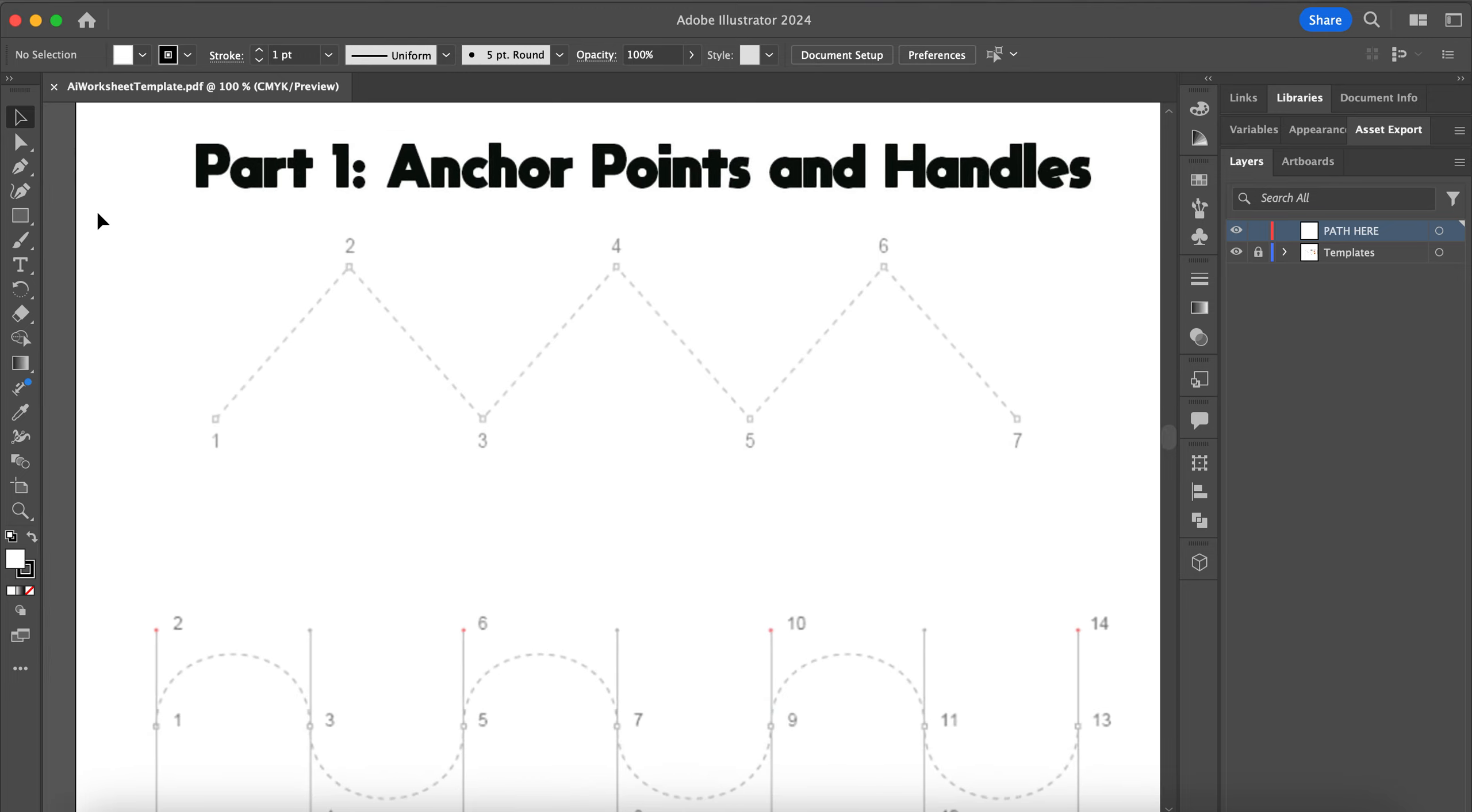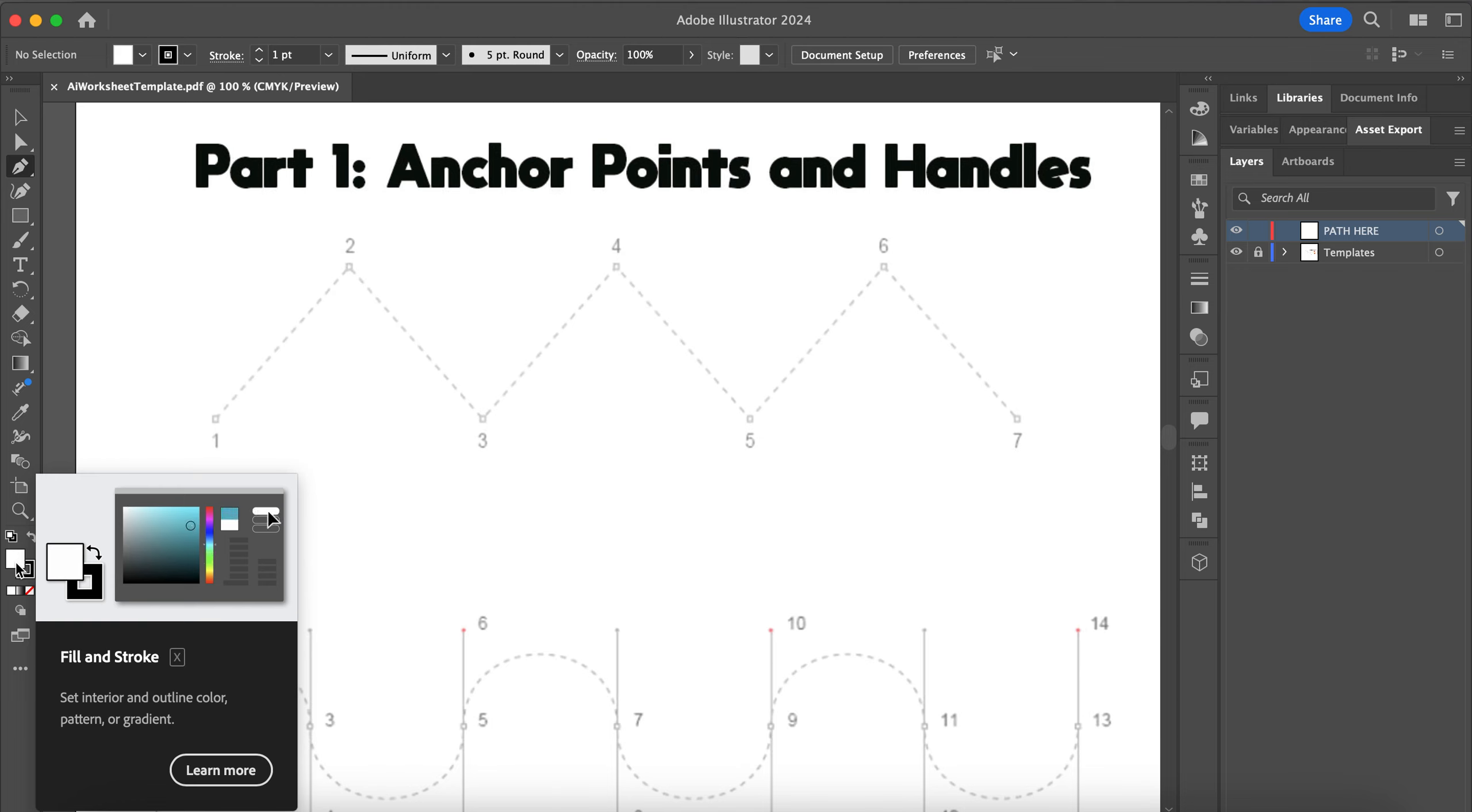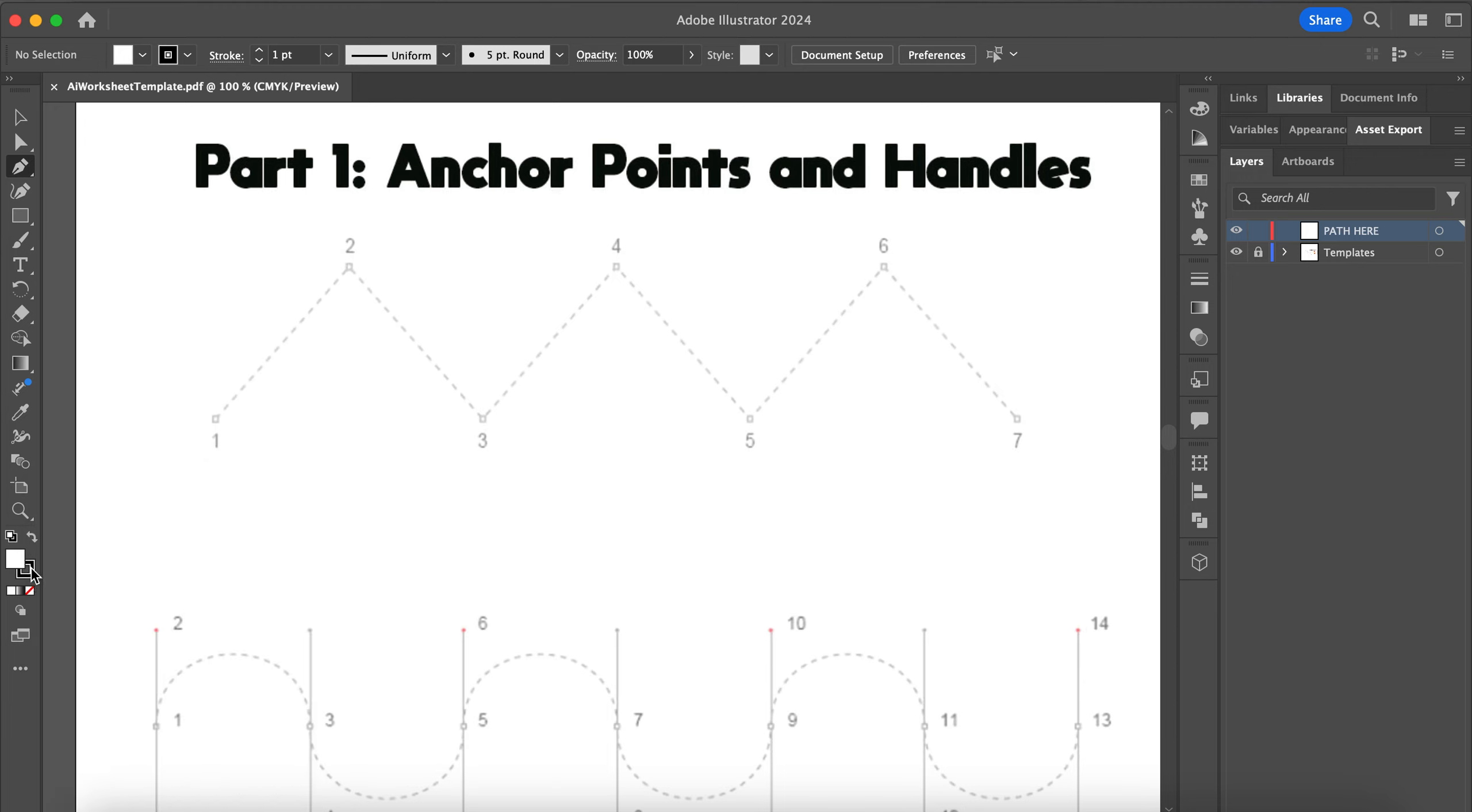First we are going to select our pen tool. At the bottom of your toolbar we have a fill color and a stroke color. The fill is the solid square which will be the inside of a shape, and the stroke is the outline. That's why it has a hole through the middle of this square to indicate that it is your outline color.